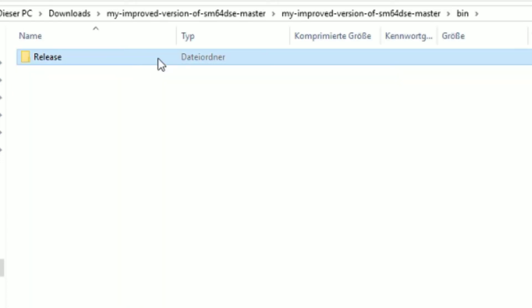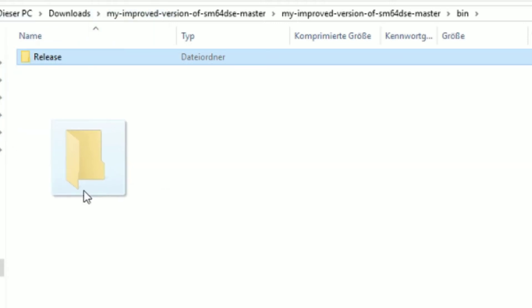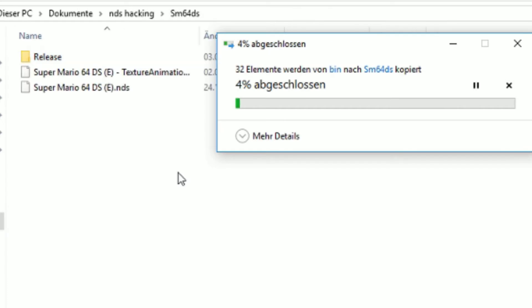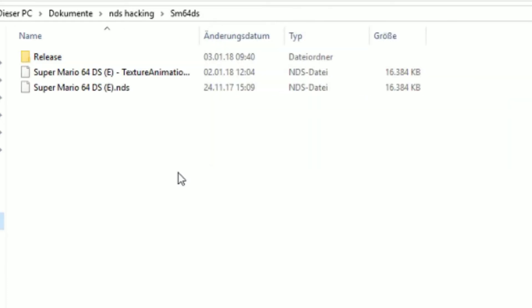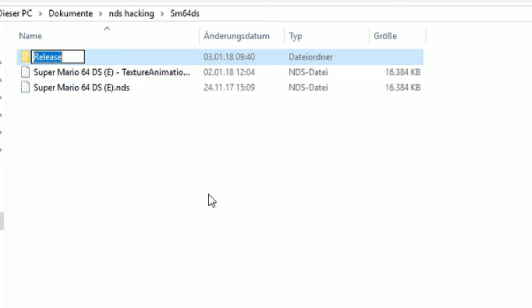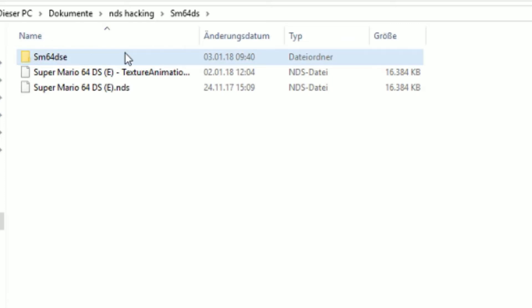Now you can extract this to some place on your computer. I have some folder here. It's copying, great. Now I recommend you rename it to something like SM64 DSE so you don't get confused.